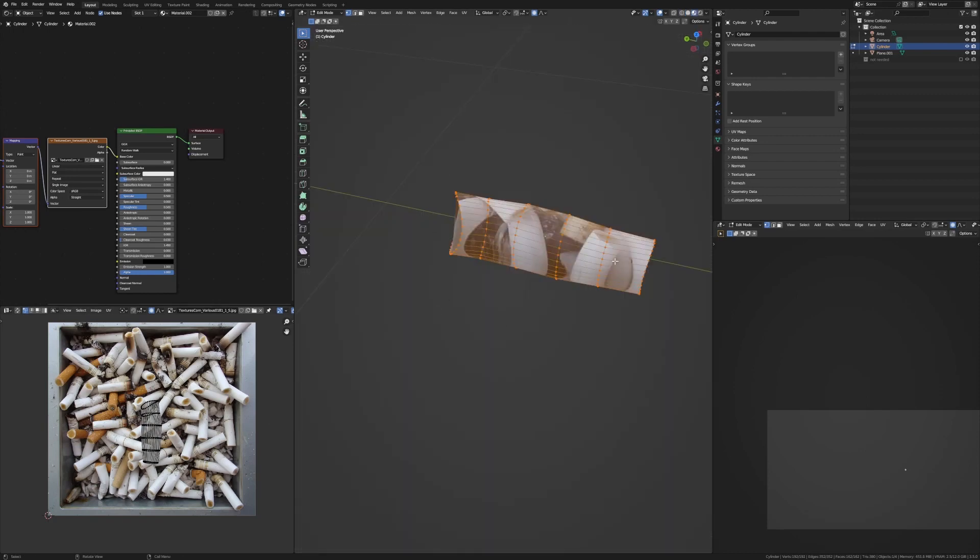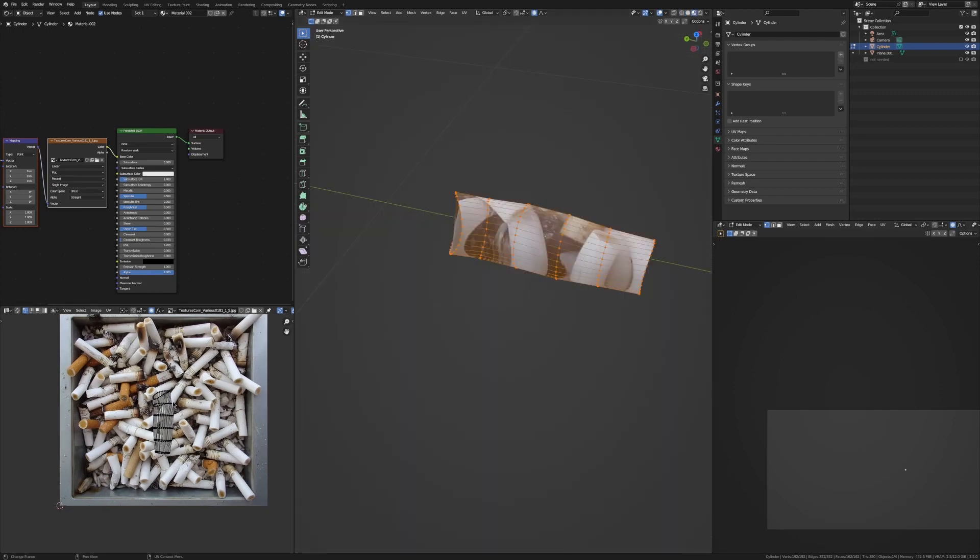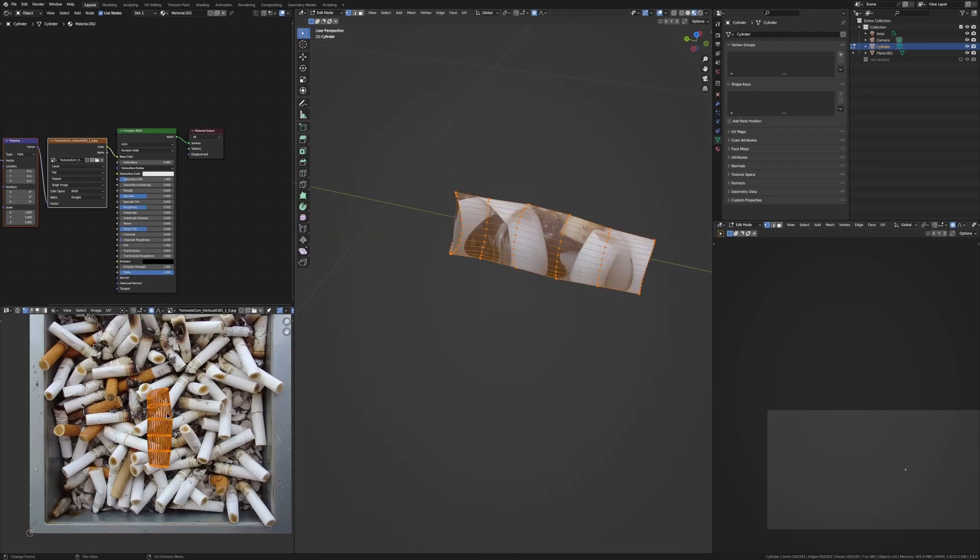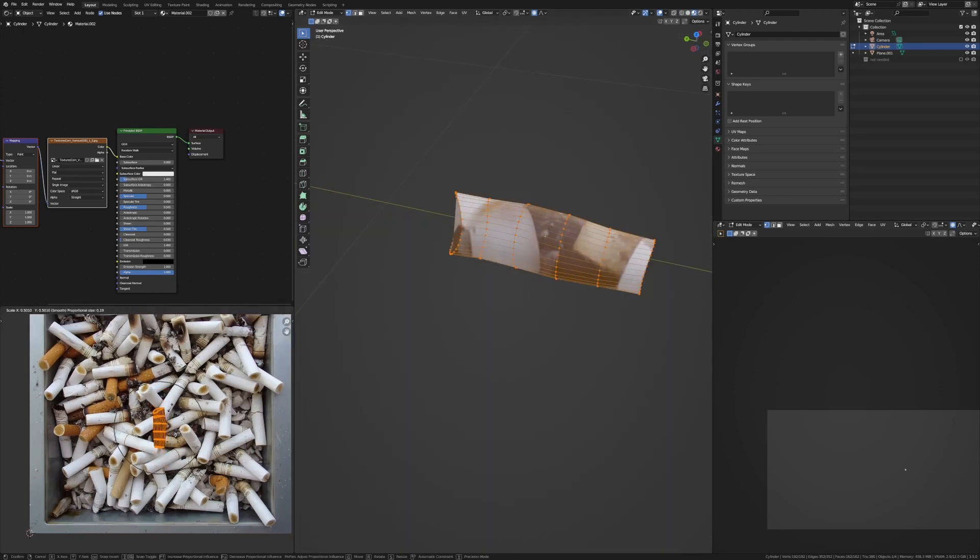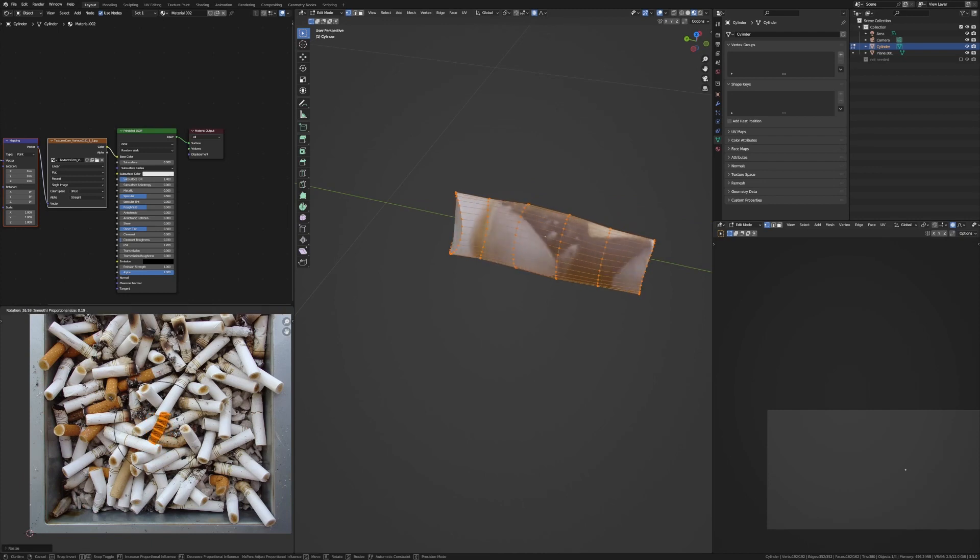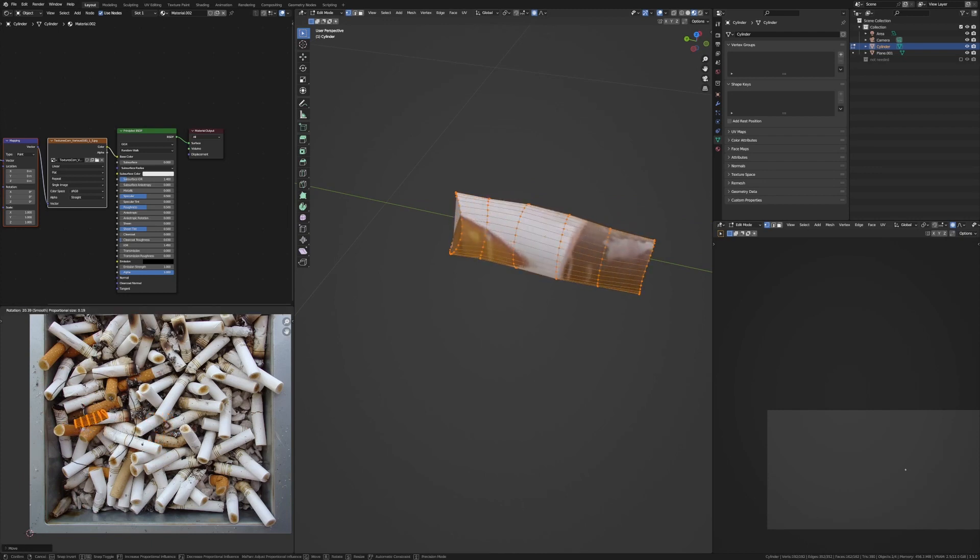Now go into material preview so you can see what you're doing, and then grab it in the UV editor, scale it down, rotate it, and just line it up with one of these cigarettes.